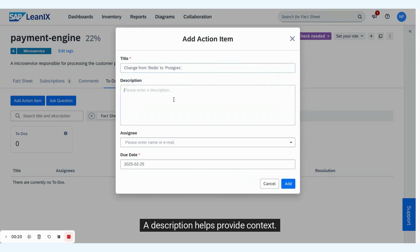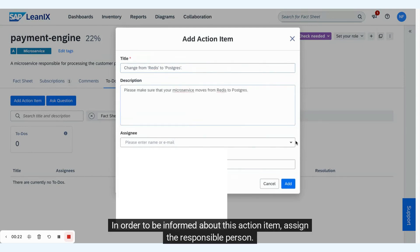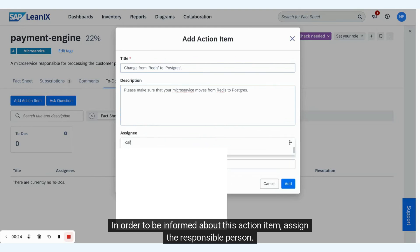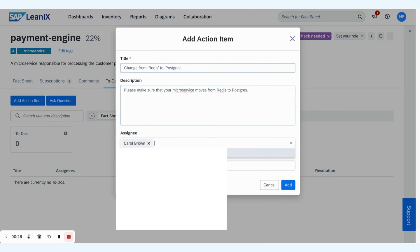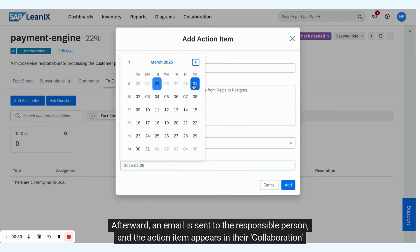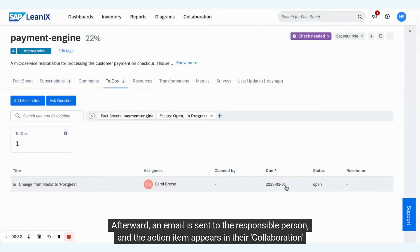A description helps provide context. In order to be informed about this action item, assign the responsible person. Additionally, you can add a due date. Afterward, an email is sent to the responsible person and the action item appears in their collaboration tab.